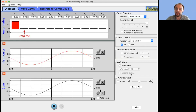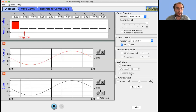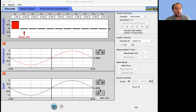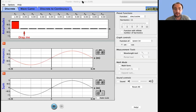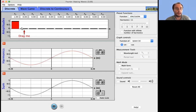Hi everyone. The main agenda for today is to go over the wave lab, which was on your homework and partly on your quiz. I opened the wave lab and I hope you can see it.